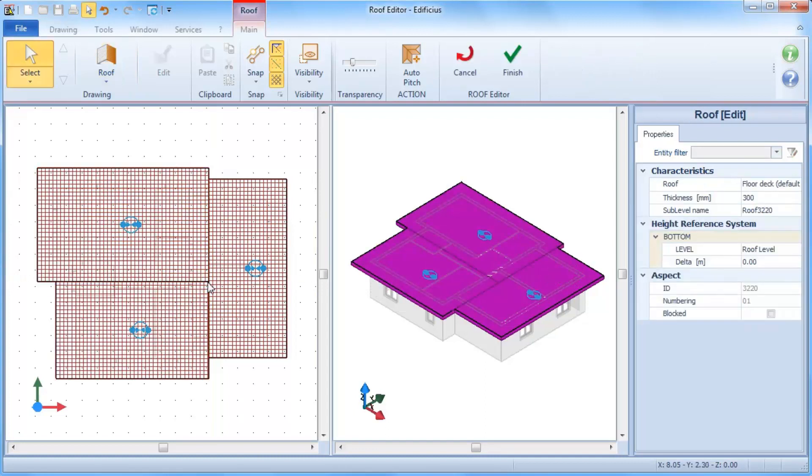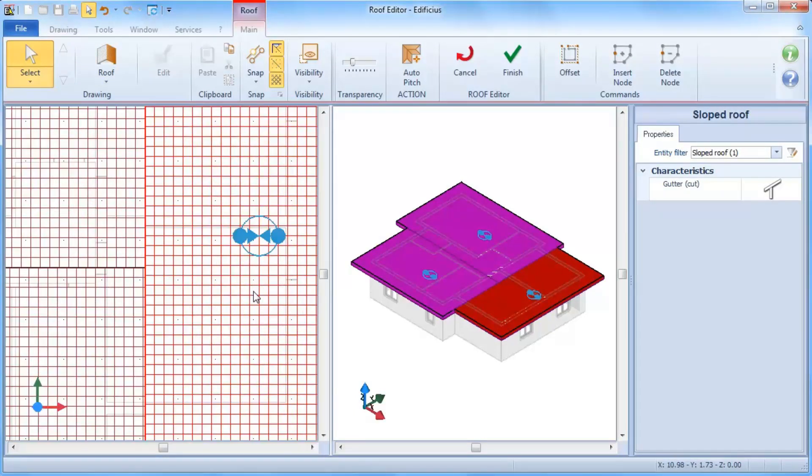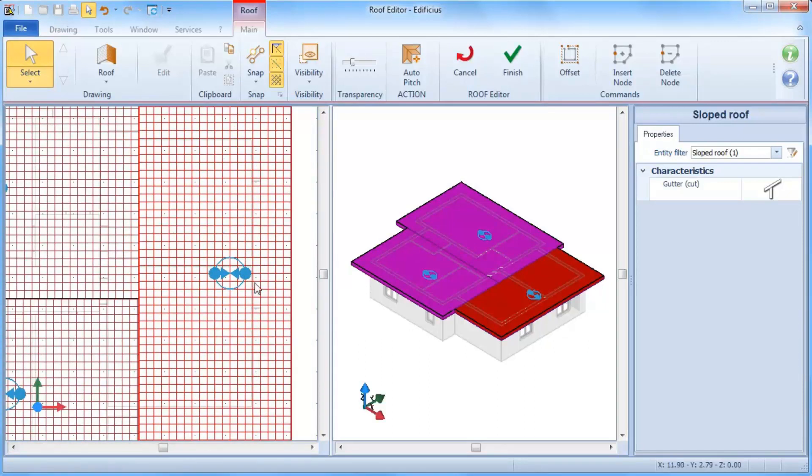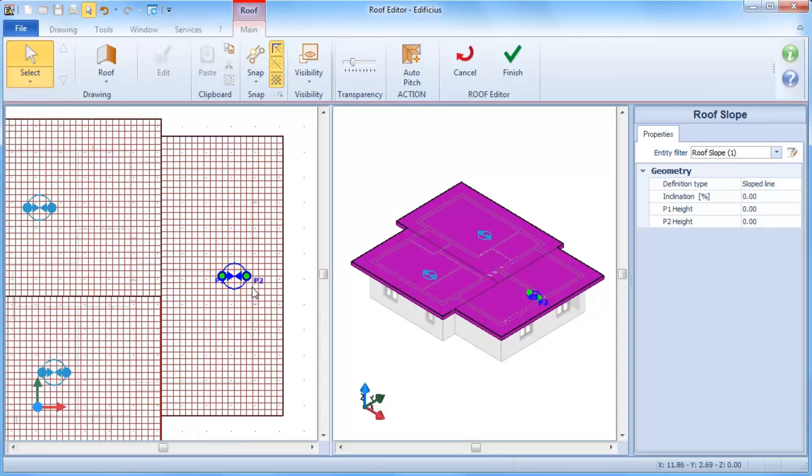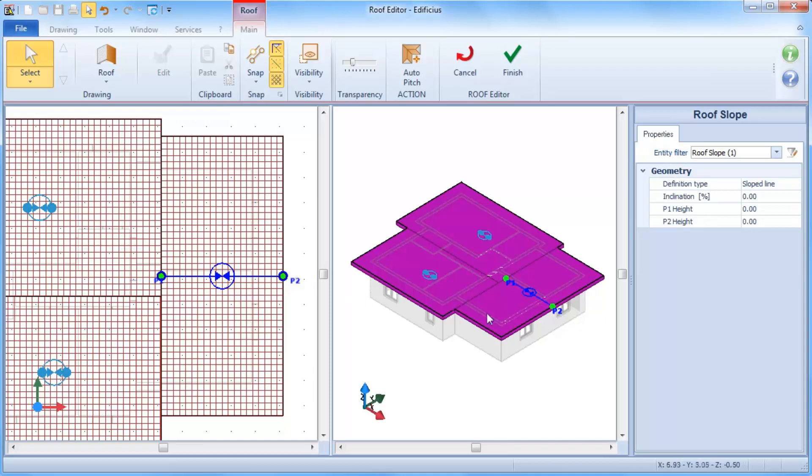By moving these two points, this defines the slope direction. While changing the height of points P1 and P2, or by directly defining the gradient percentage, we can then obtain the roof inclination.